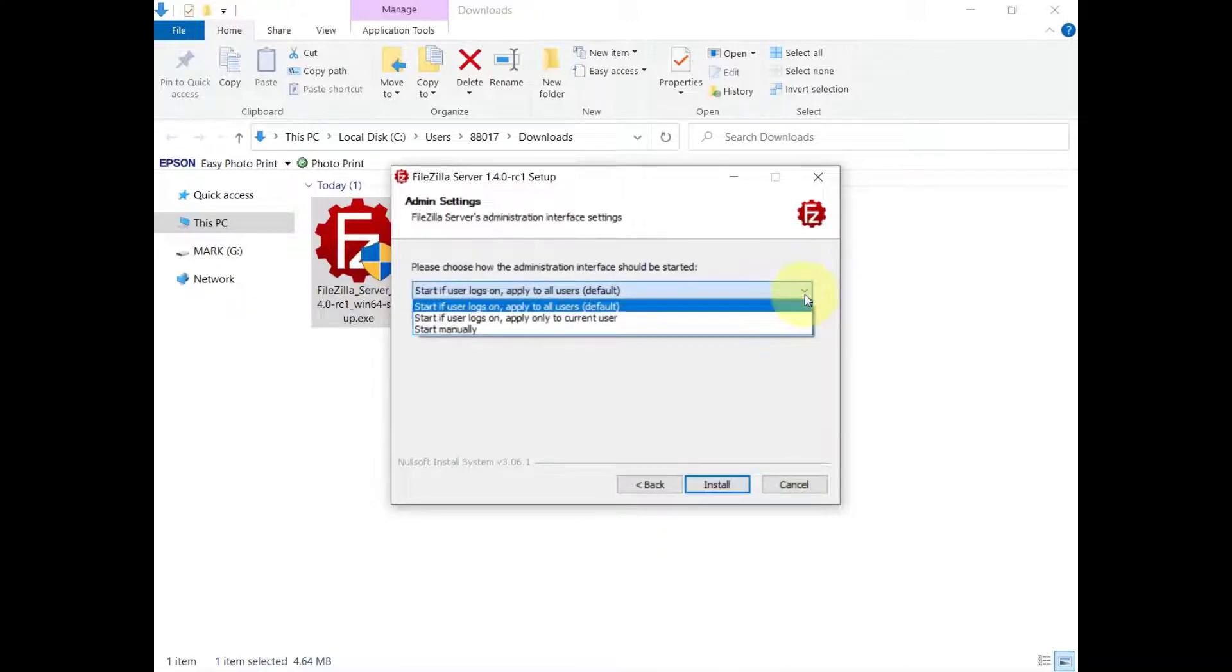The administration interface can be set to start automatically for every user, for the current user, or manually.